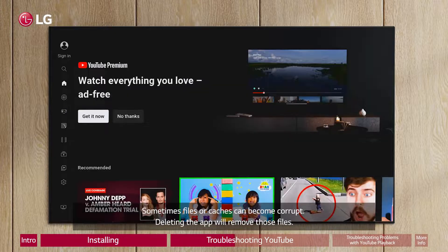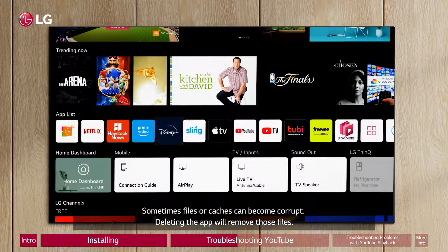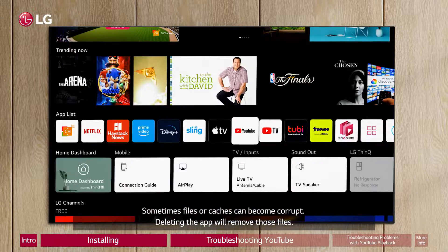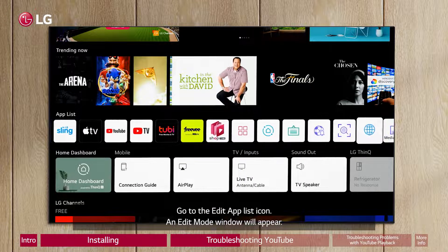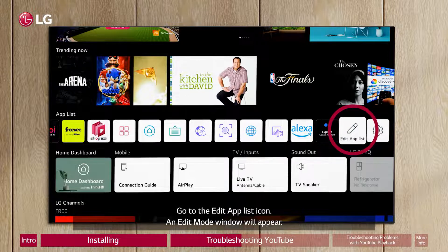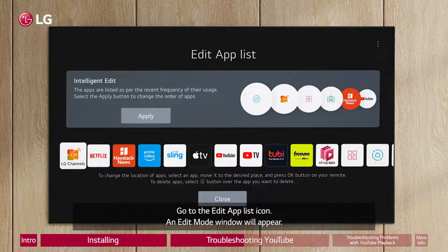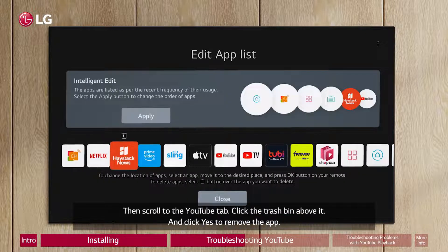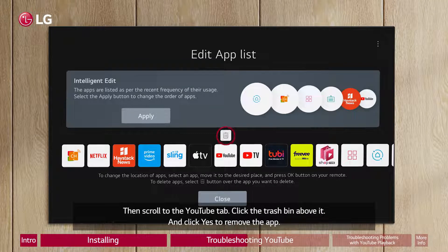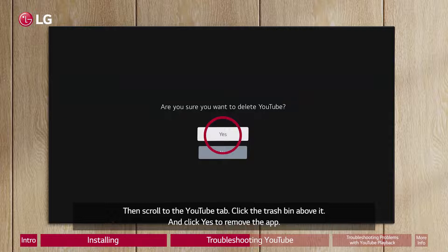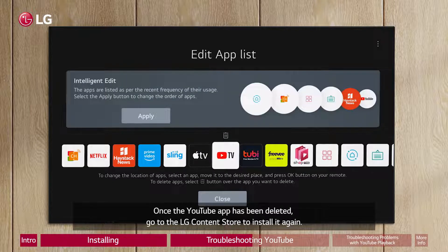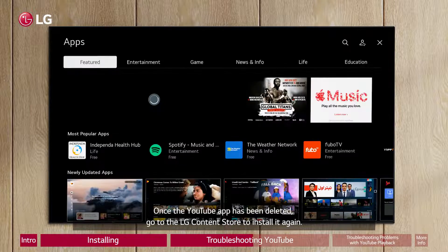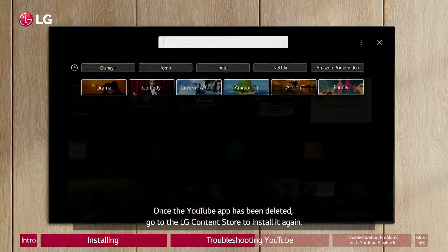Sometimes files or caches can become corrupt. Deleting the app will remove those files. Go to the Edit App List icon. An Edit Mode window will appear. Then scroll to the YouTube tab, click the trash bin above it, and click Yes to remove the app. Once the YouTube app has been deleted, go to the LG Content Store to install it again.